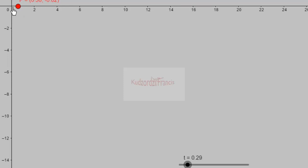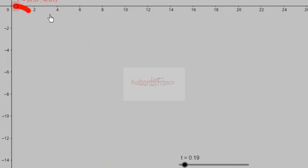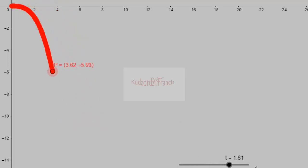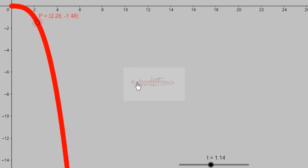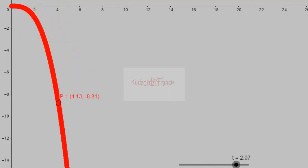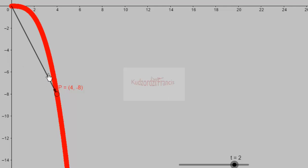Before we start solving, let's see the path traced by the velocity of the particle in the plane. We are tracing it from time t equals 0 to 2.5. At any given time, the velocity components of the particle can be obtained. At t equals 2, the velocity components are 4 and negative 8. Since velocity is a vector quantity, the magnitude at t equals 2 is the length of this vector.